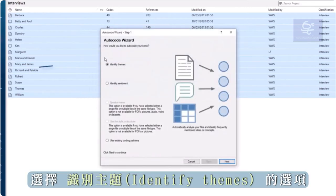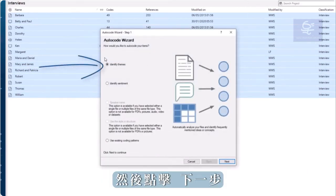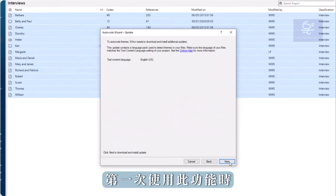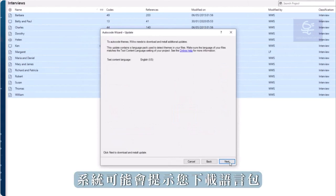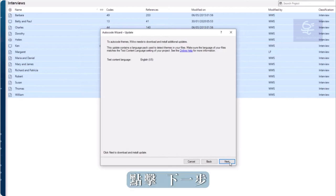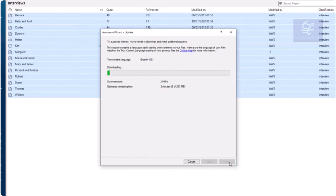Choose the option to identify themes and click Next. You may be prompted to download a language pack the first time you use this feature. Click Next.